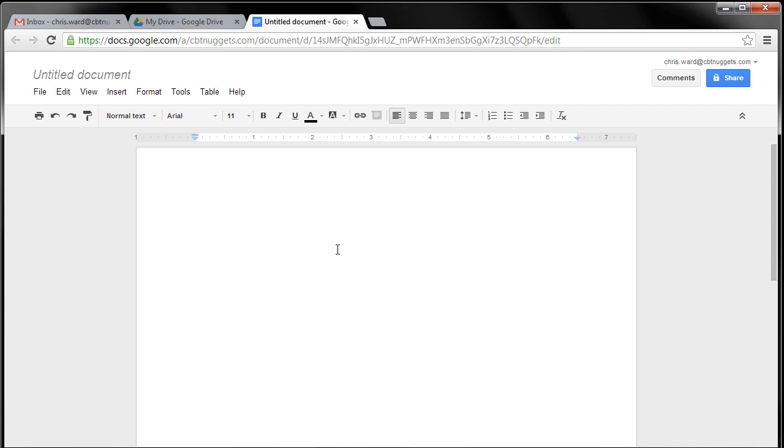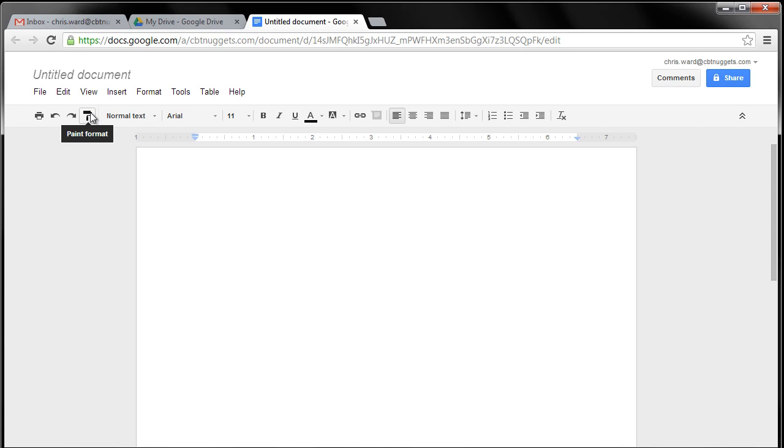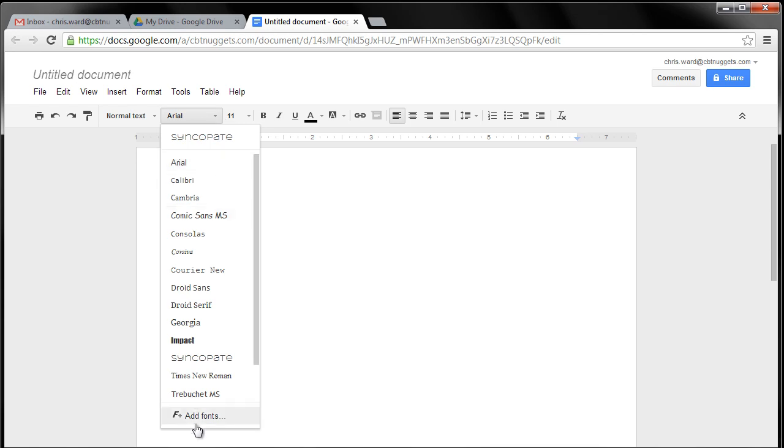And if you notice, I don't get all the bells and whistles that I might have with the full-blown Microsoft Word or other word processing, but I get the stuff that's necessary. The ability to print, undo, redo, paint format, different paragraph styles, different fonts, and you can even add fonts.